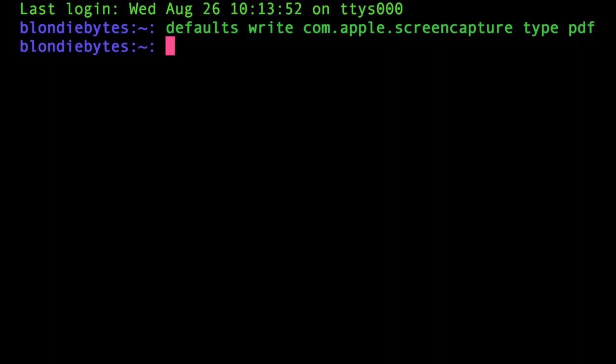We'll hit enter and we're not done yet. We either have to log out of our user account and log back in to reset our system UI server, or we can just force our system UI server to restart with a command. We're going to do the second one—write a command to restart our system UI server.